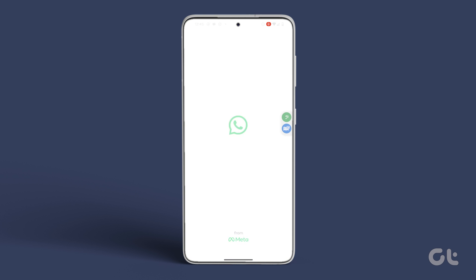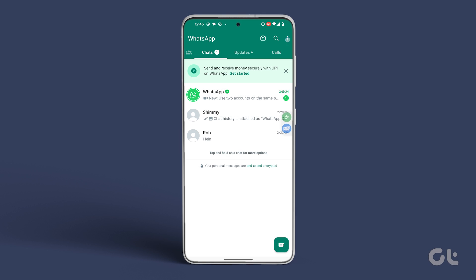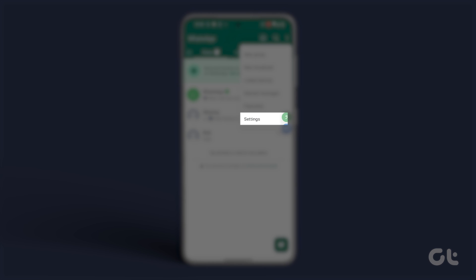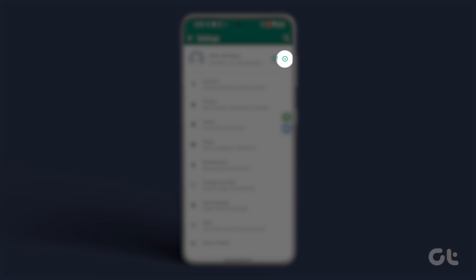Once WhatsApp is updated, open the app on your Android smartphone. Tap on the three-dot icon at the upper right corner and select Settings. Then, tap on the circular icon next to your name at the top.